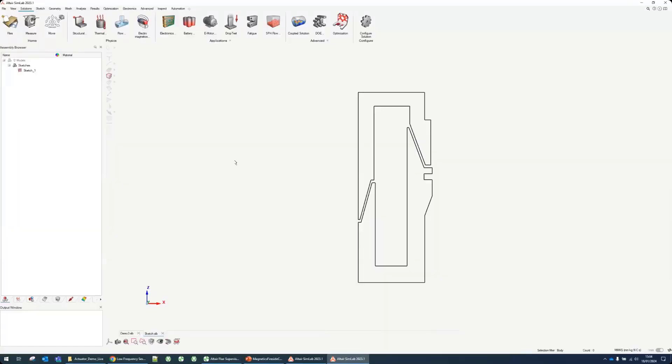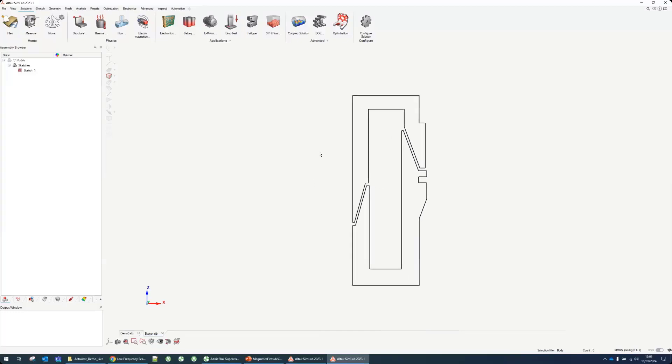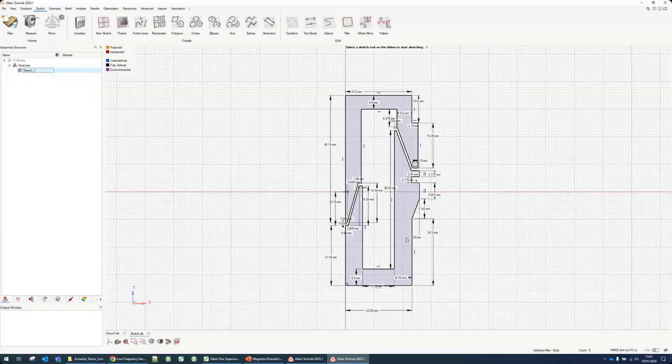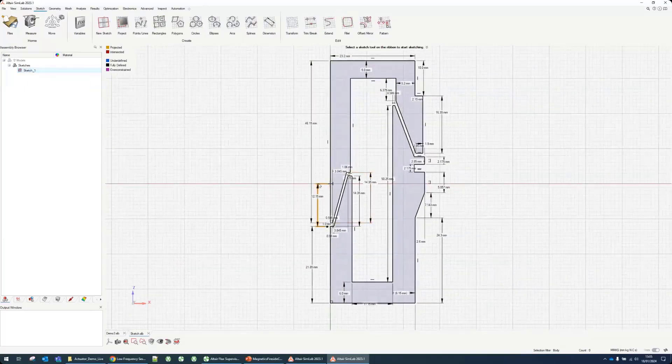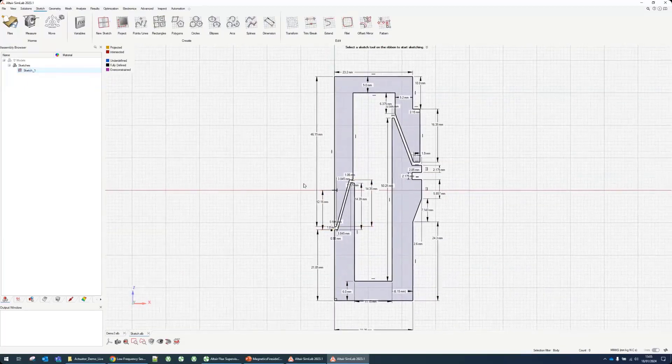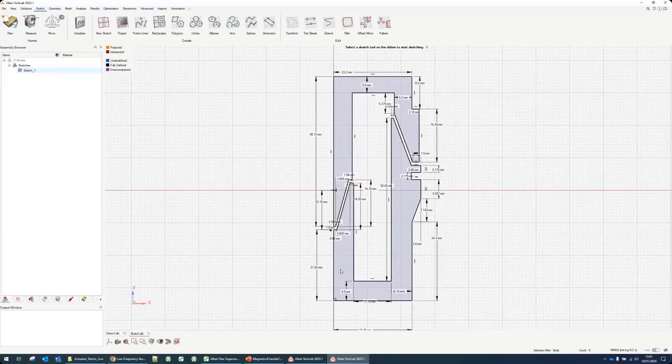Instead of importing a CAD which would be already solved, what I've done is I actually created a sketch. This took me a few minutes to build. I built the drawing myself and I can add all the dimensions to it.